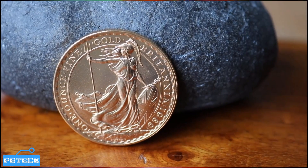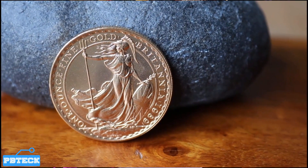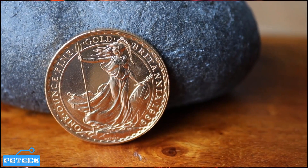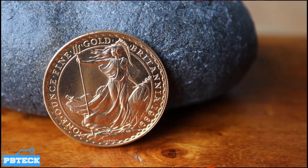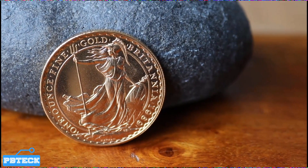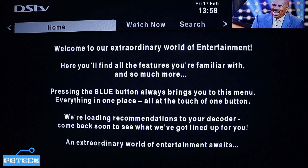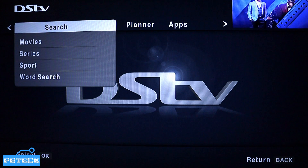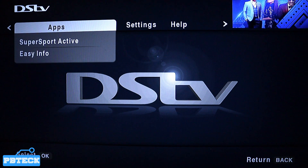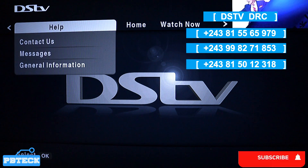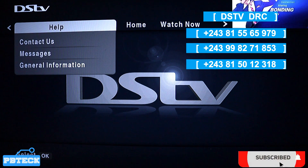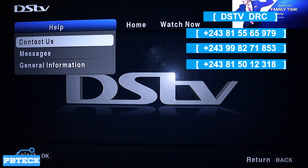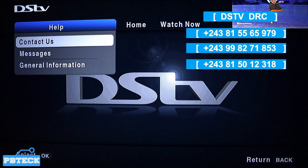All you have to do is pick up your remote and press the DSTV logo — the blue button on it. On the menu, use the arrow left and right keys and look for Help. When you find Help, come down to Contact Us and press OK on it.